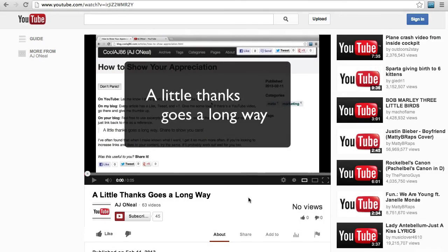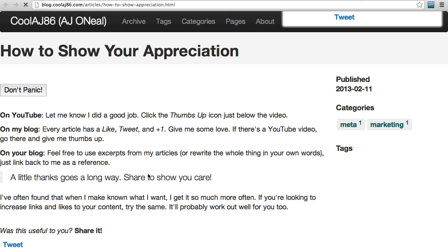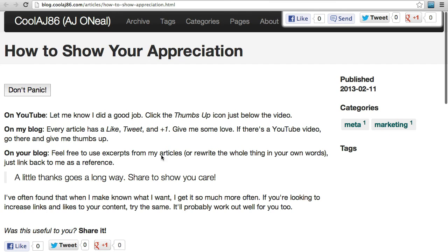If this was useful for you, please go ahead and give that thumbs up button a nice click. The notes are in the comments section down below. You can at the end of the article or right up at the top give it a like, tweet, plus one, whatever. Thanks.